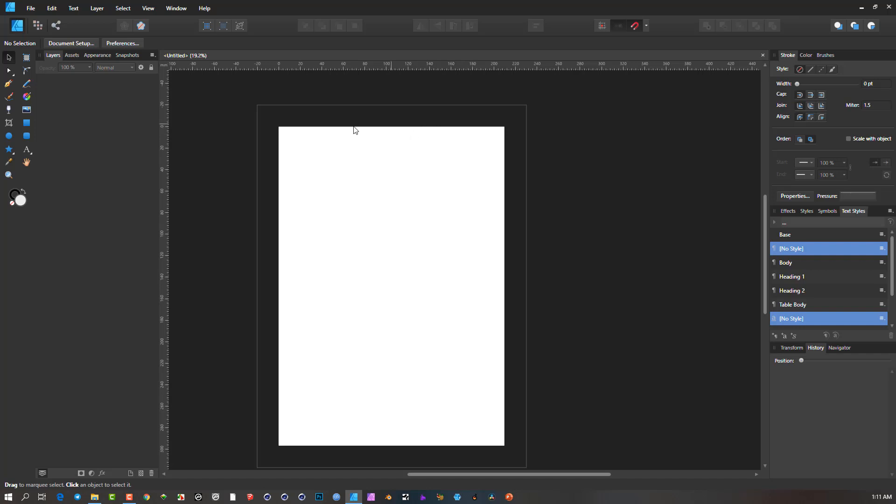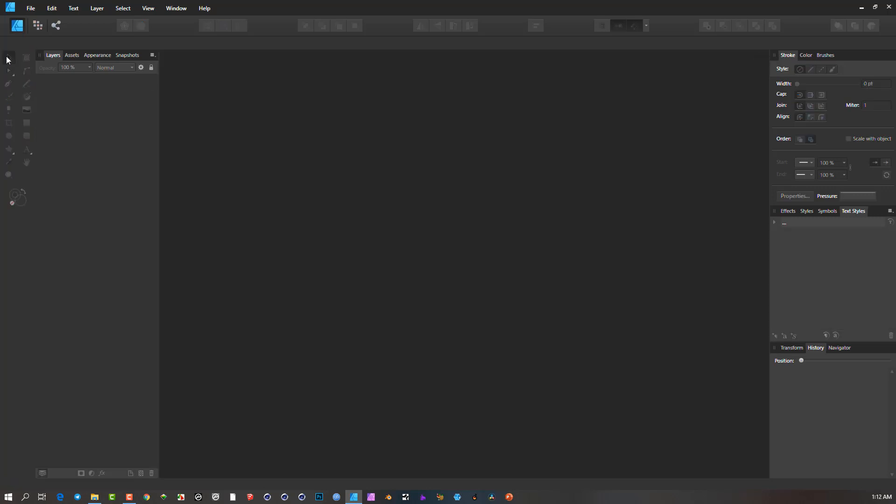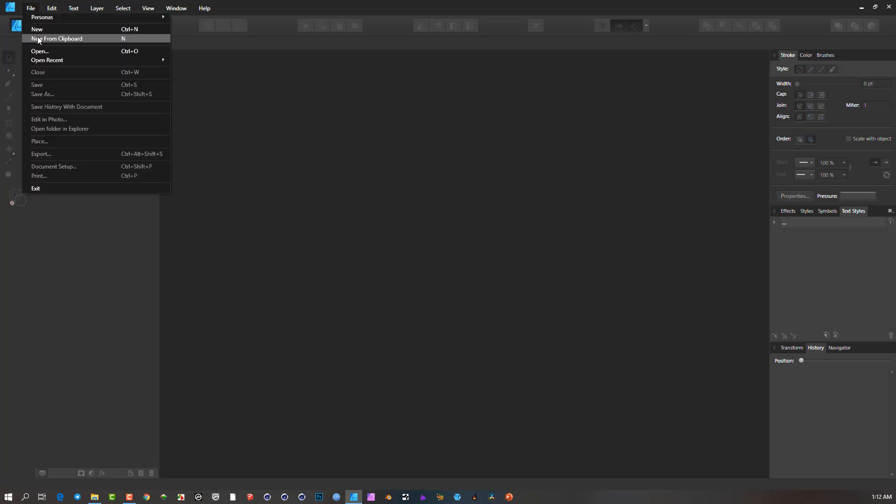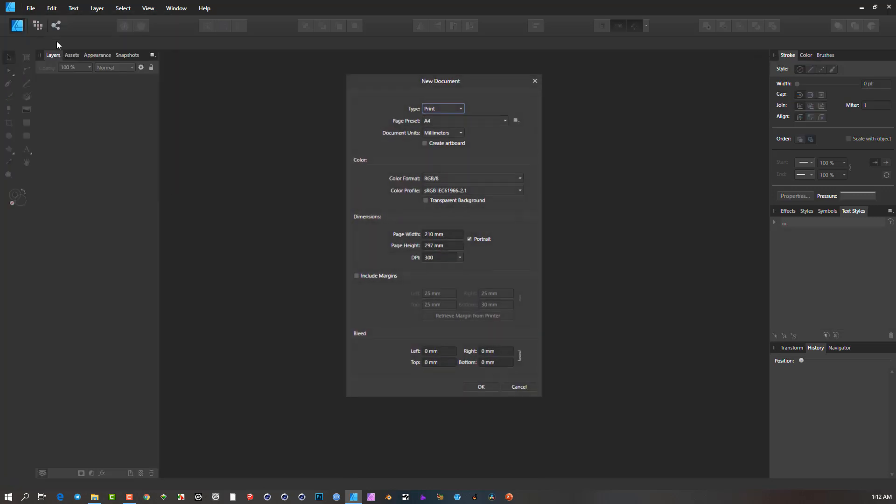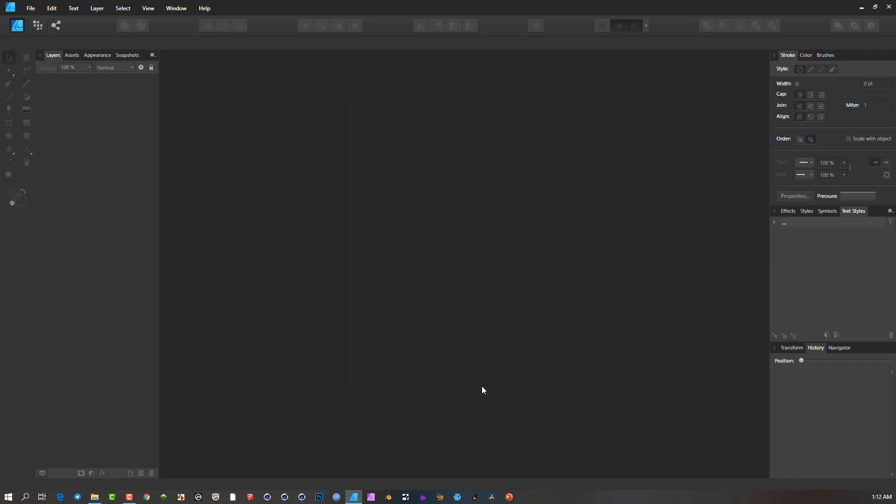But before I go ahead with this, I'm going to close this down and show you if you have a document open already, how you'd be able to do the same thing. So I'm going to just close that, start a new document. And the new document default is set to zero bleed. So I'll just say OK.